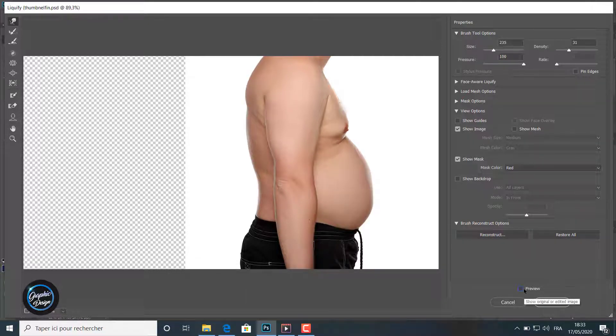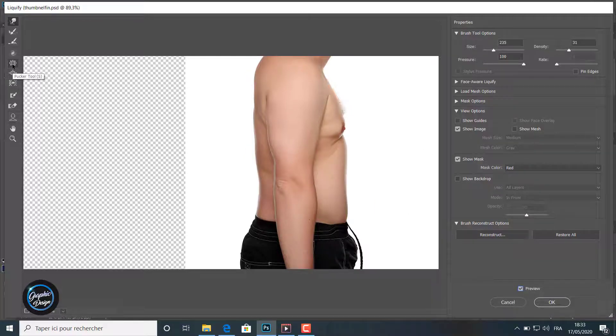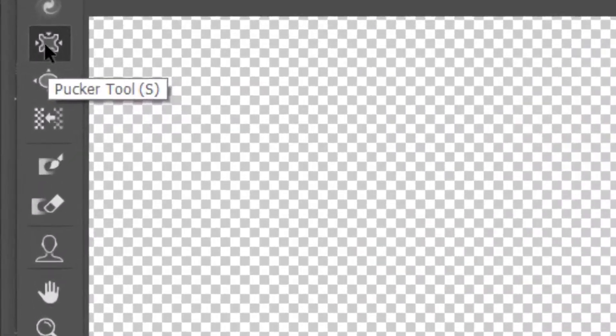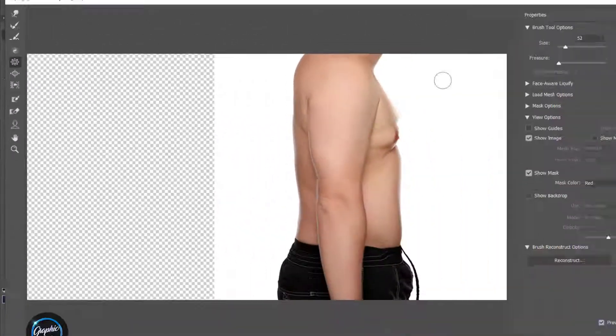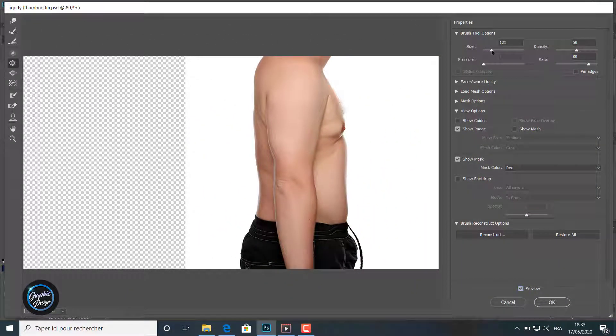When I make the preview on and off, you can notice the difference between the original case and the results I am getting. I go now to the second tool which is the pucker tool which makes things smaller.